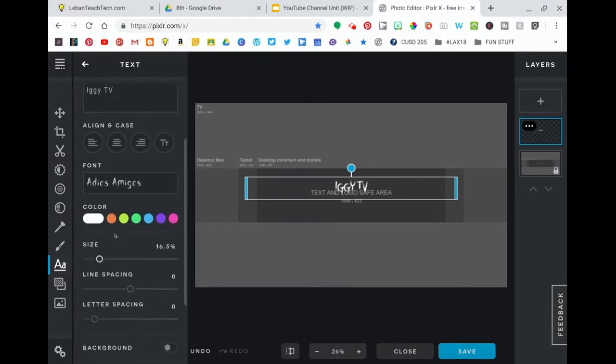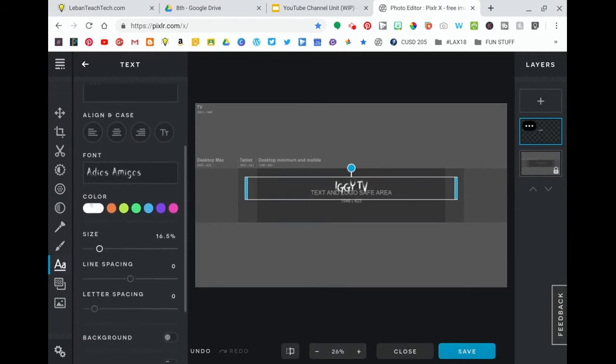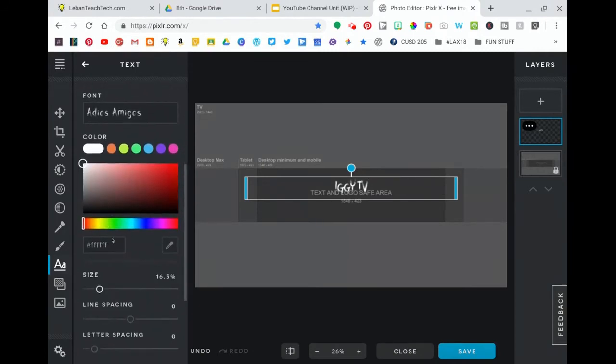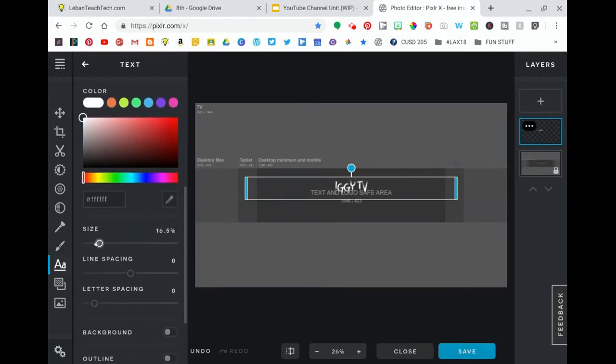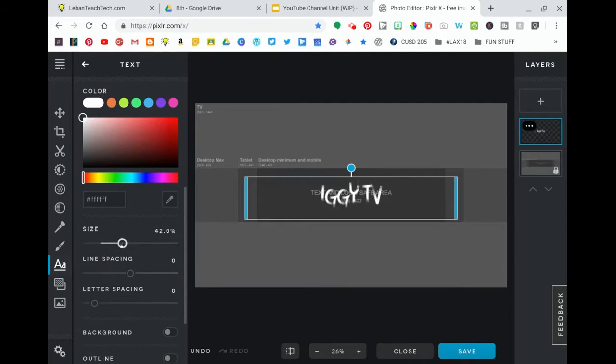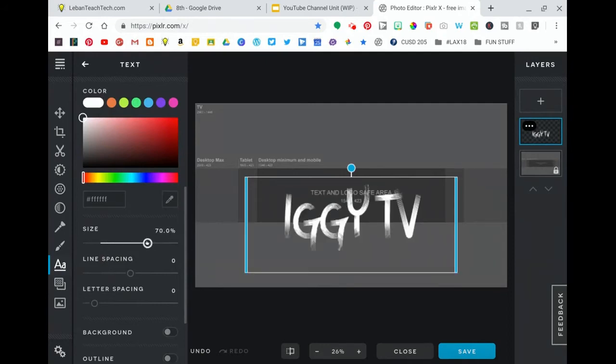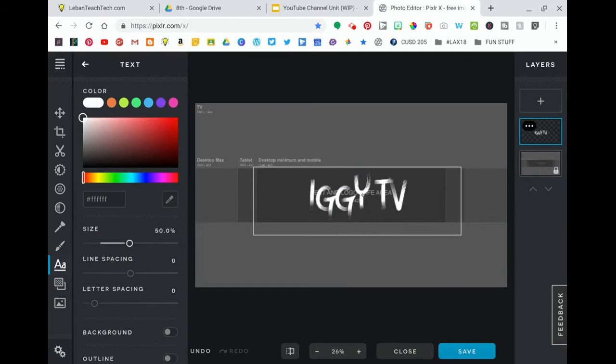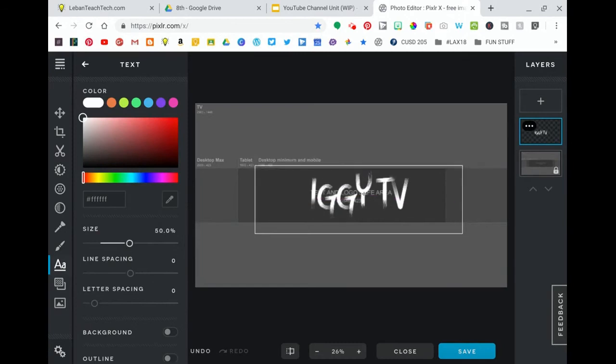We're going to scroll down. Let's make sure that text is white. The size I'm going to make larger so that it fits inside. You can move it around and stuff so it fits inside that safe area.